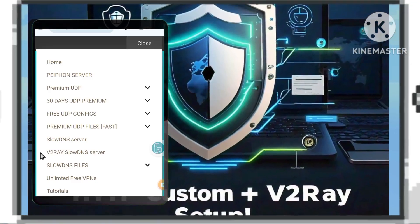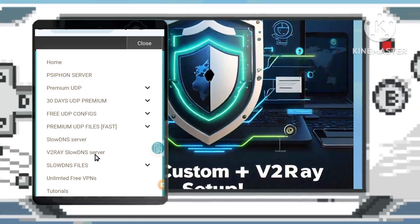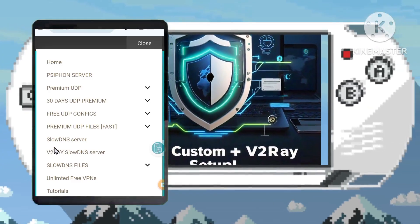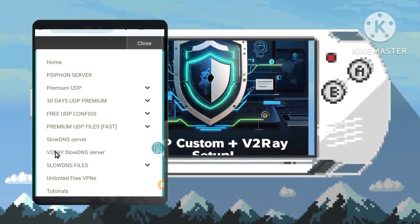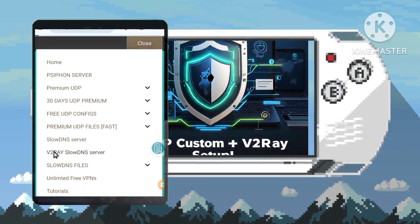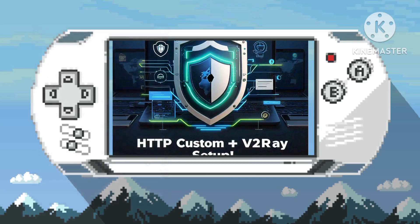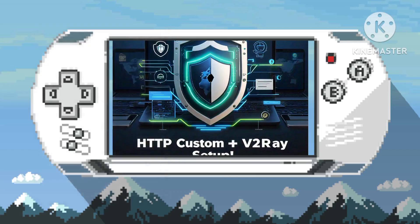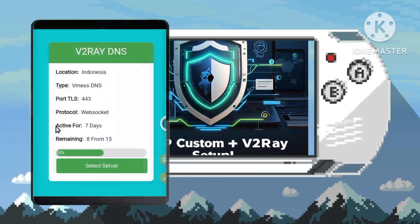Step 3. Opt for the v2ray slow DNS server among the presented choices, a strategic selection known for its efficient data transmission and security features.